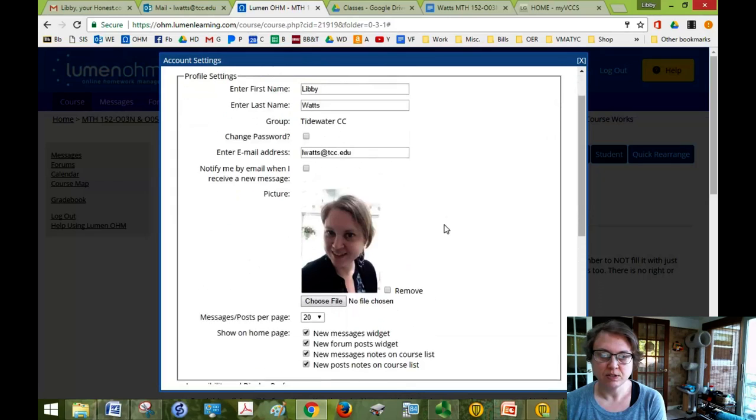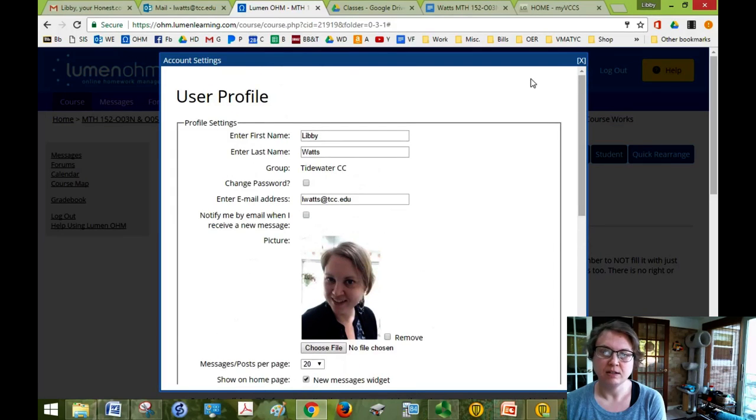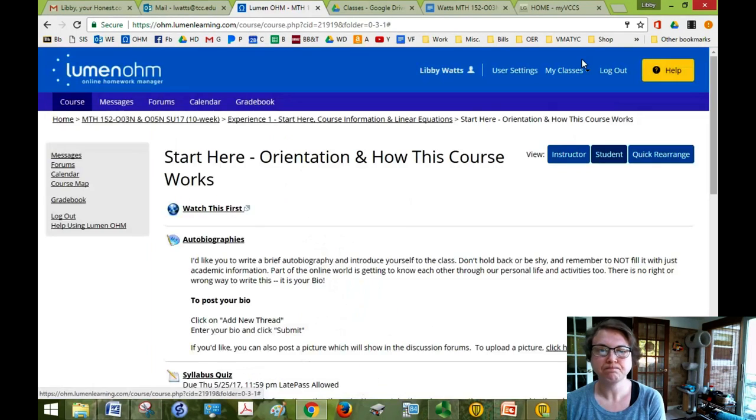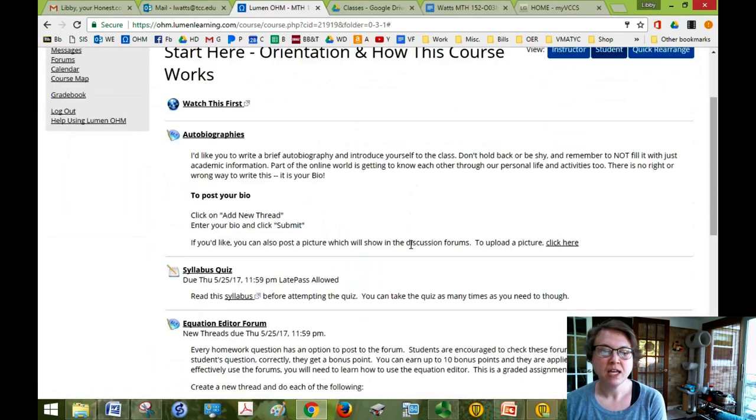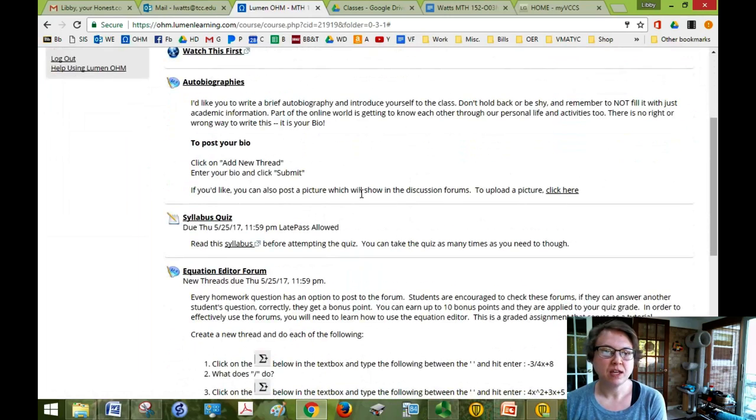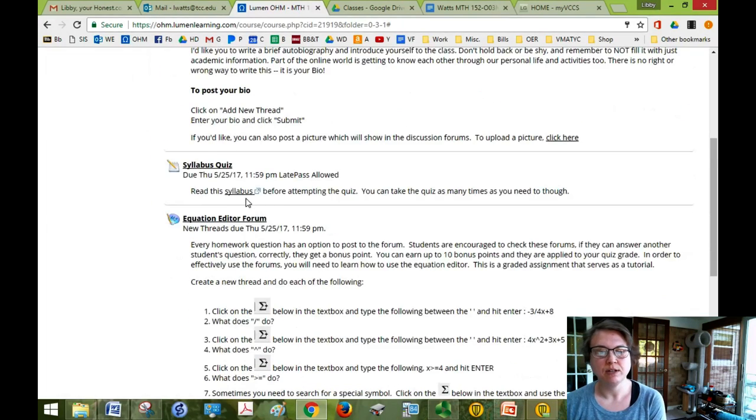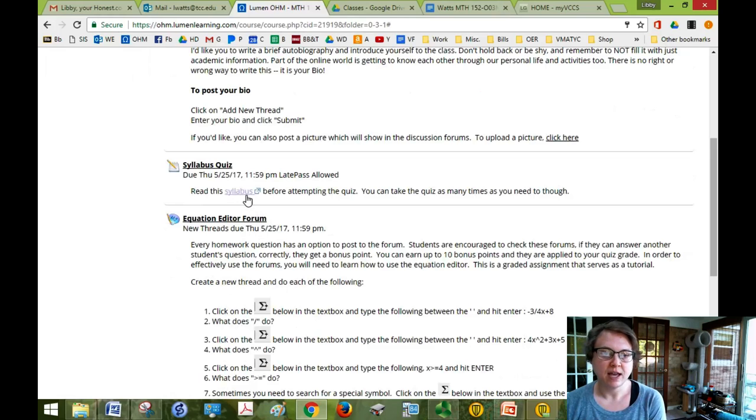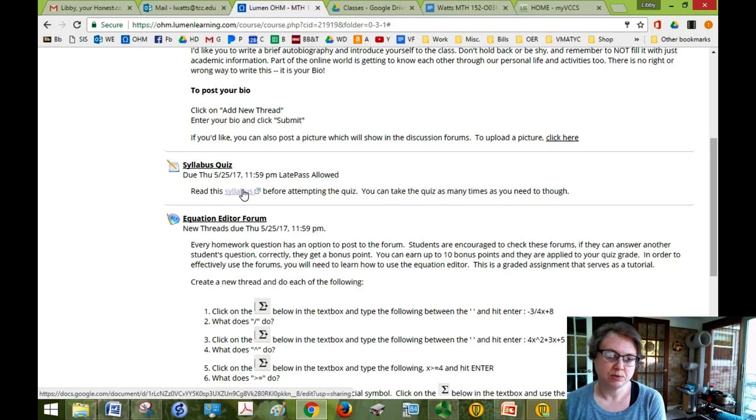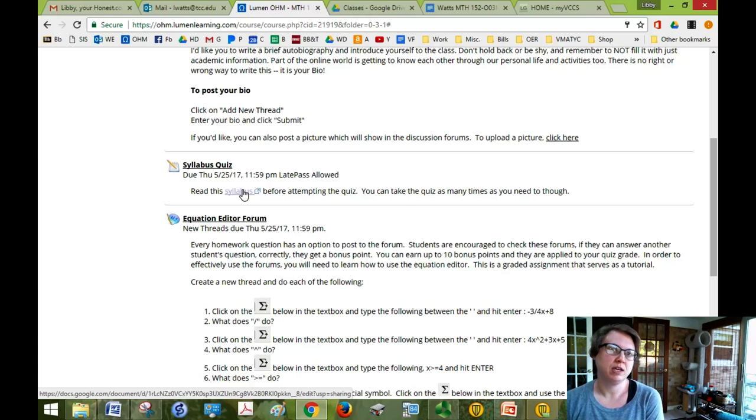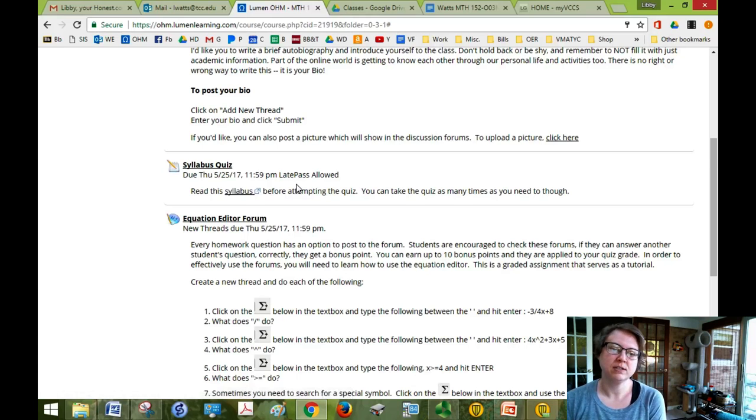So you can introduce yourself and then take the syllabus quiz. A link to the actual syllabus is right here. The syllabus quiz is about 10 questions and it's just to make sure that you have a good understanding of the course.